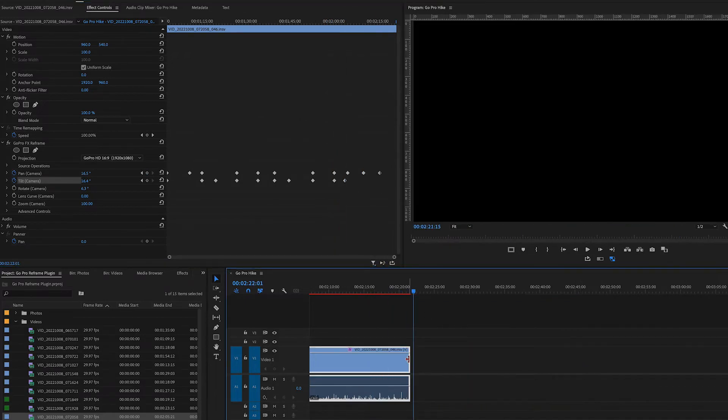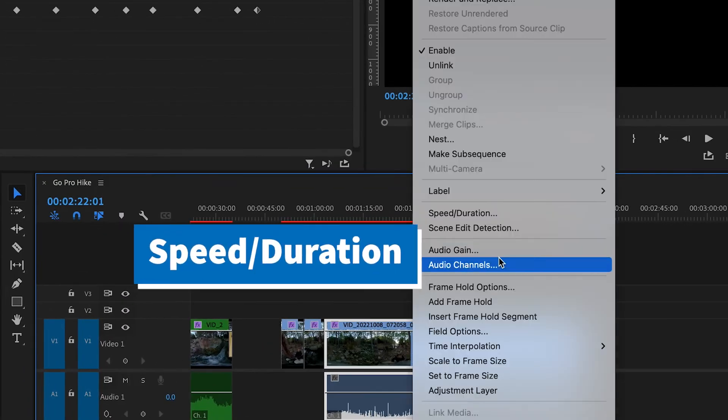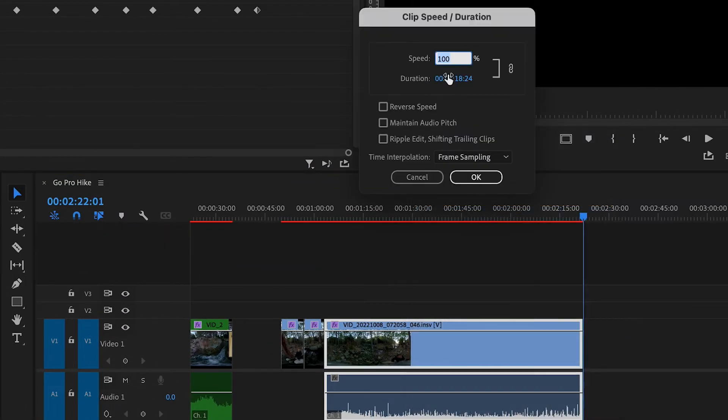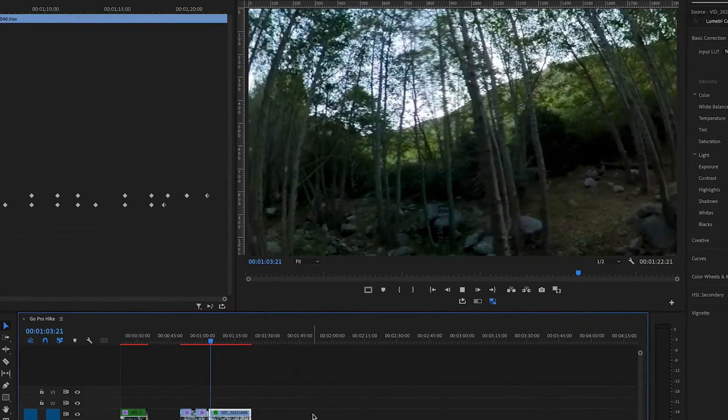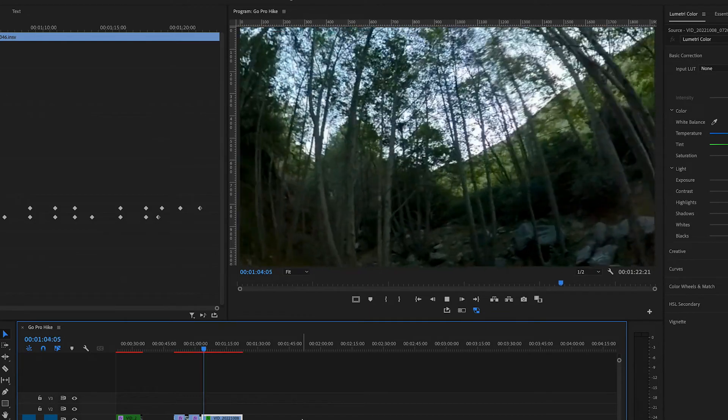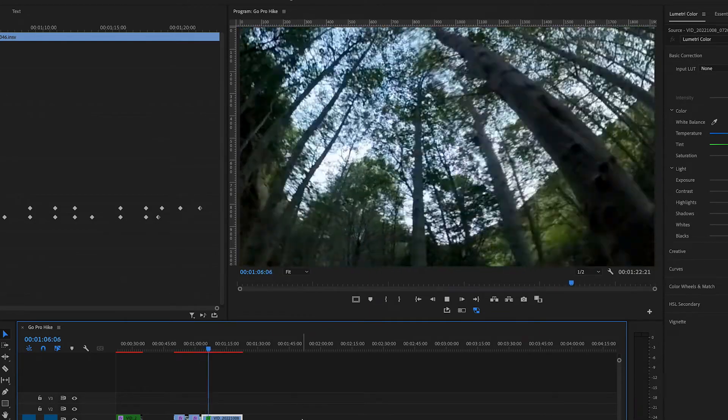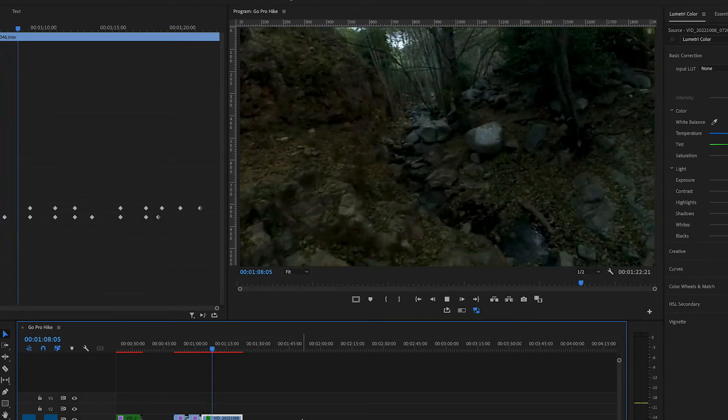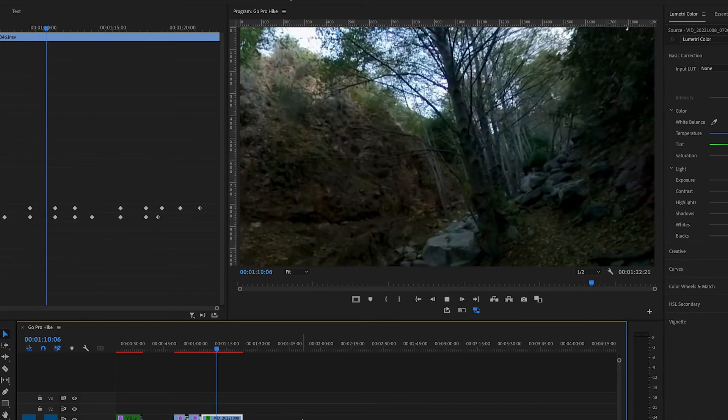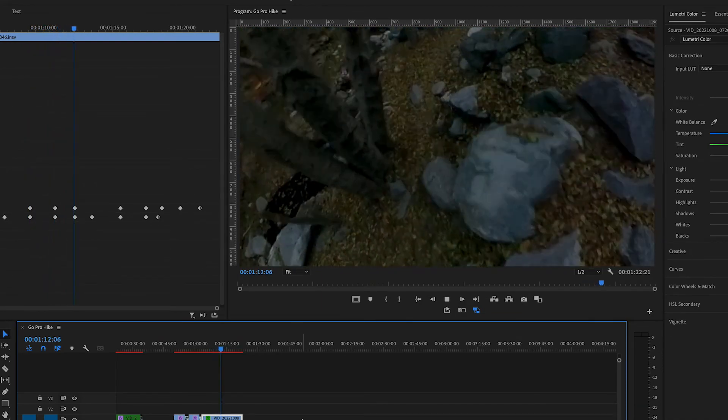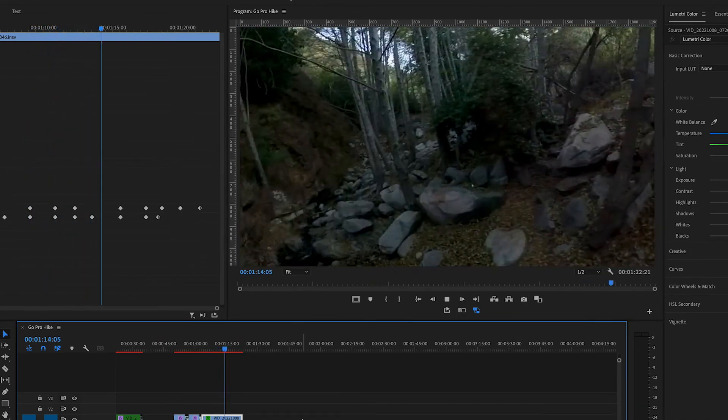Now I'm going to adjust the speed of this clip. So I right click, press on speed, and I'll do the speed 400% more. And you'll see, it's like running in the woods or like a drone scene, but we need the keyframes to be smoother.